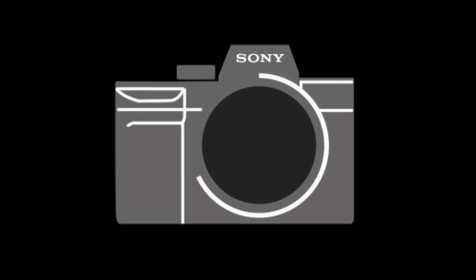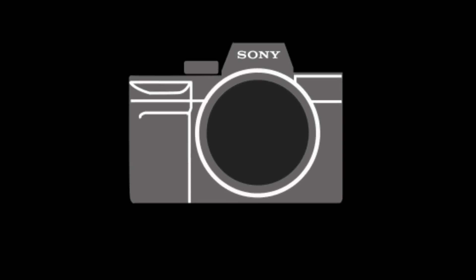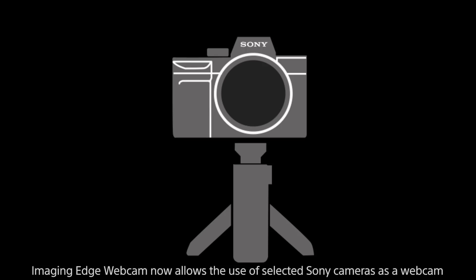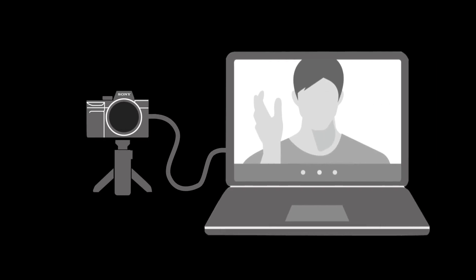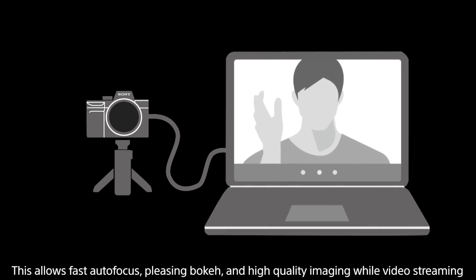The Imaging Edge webcam download allows you to use a compatible Sony camera as a webcam for live streaming, conferencing and social use, while utilizing the advantages of fast autofocus, shallow depth of field and clearer imaging.